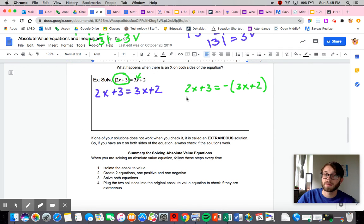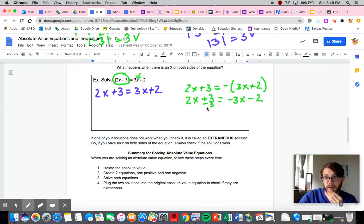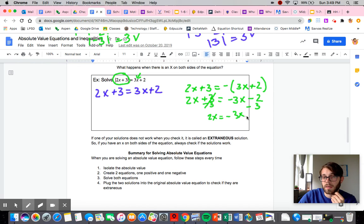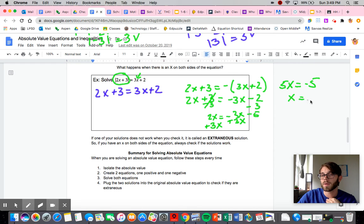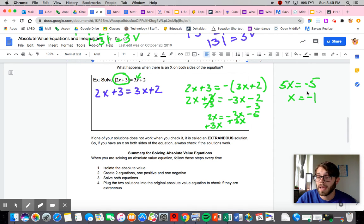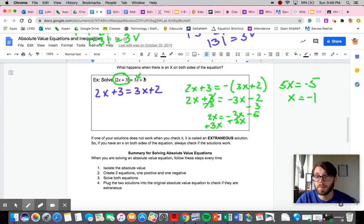Let's solve the negative case: 2x plus 3 equals negative 3x minus 2. Subtracting 3 from both sides gives 2x equals negative 3x minus 5. Adding 3x to both sides gives 5x equals negative 5. Dividing gives x equals negative 1. Now, as I warned, we could end up with a negative x even though we're dealing with a positive left-hand side. Let's double-check and see what happens — it might still work out even though x is negative.